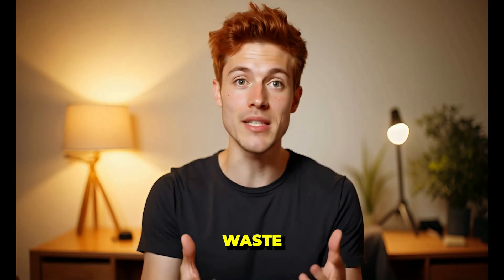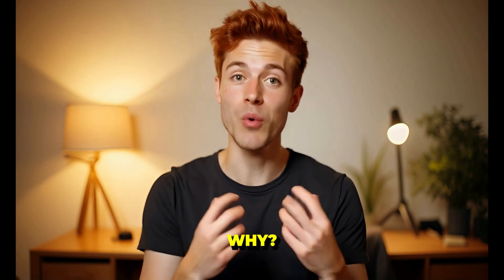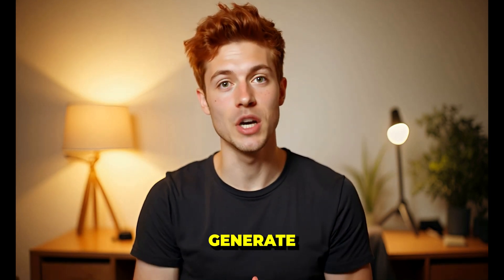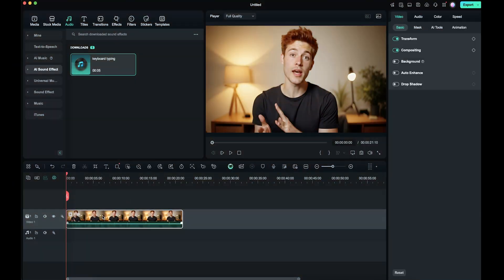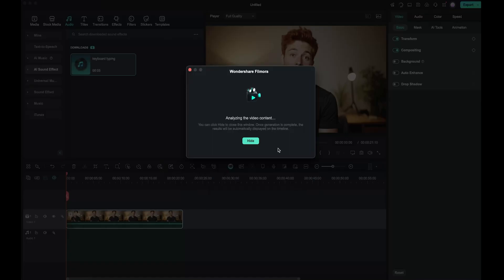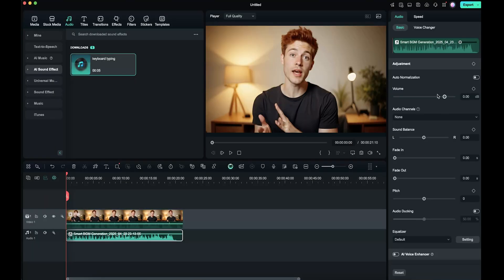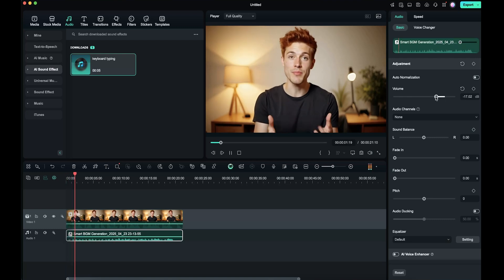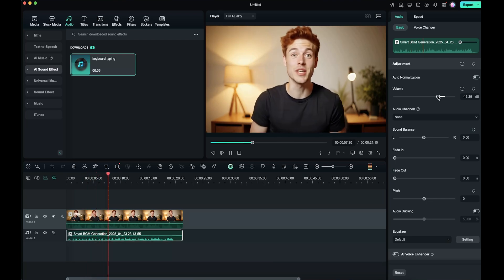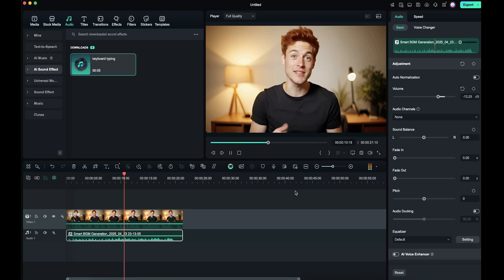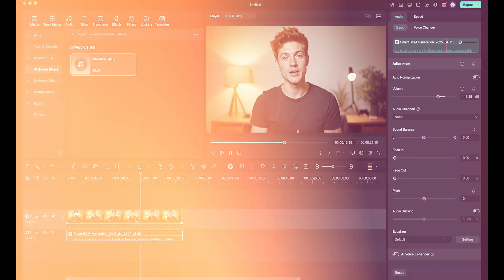The next powerful feature is Smart BGM Generation, and it's a game changer. You don't have to waste time searching for copyright-free background music, because Filmora 14 can automatically generate background music that perfectly matches your video's mood and pace. To use this feature, first select your video in the timeline, then click on the Smart BGM Generation icon and hit Generate. Filmora's AI will analyze your content and generate a suitable music track within seconds. You can lower the background volume from here if needed.